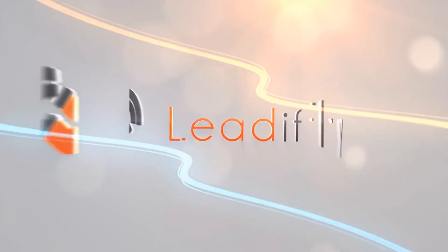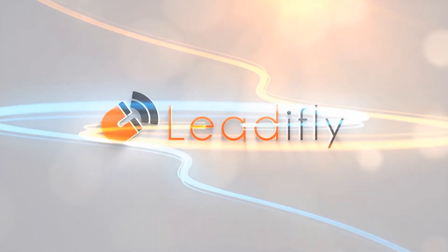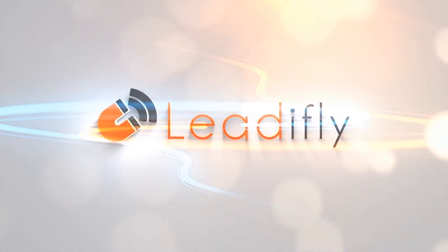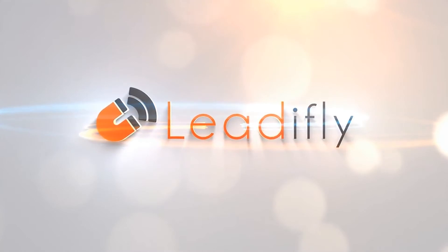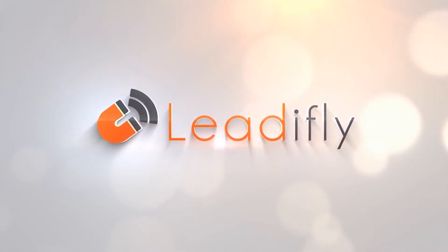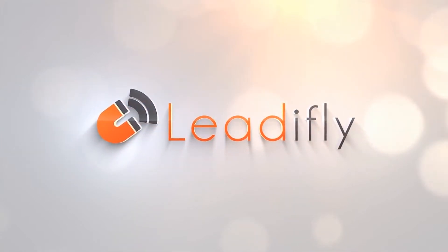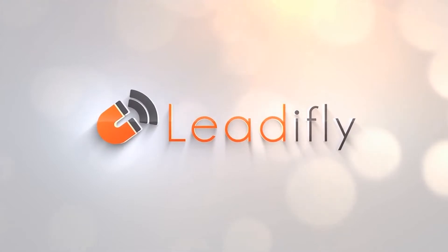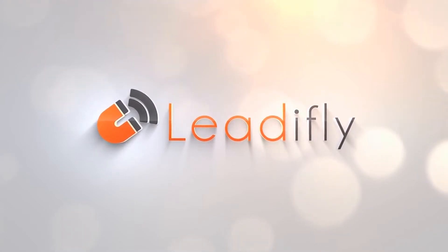Hi, in this video I'm just going to show you how to set up your app on Facebook in order to get it working with Leadifly. As you'll see it's a very simple process and it only takes a minute or two.